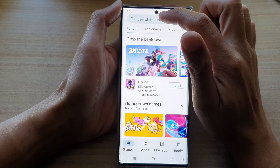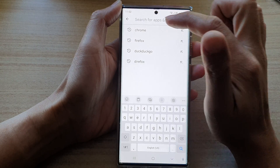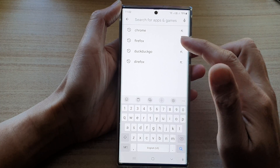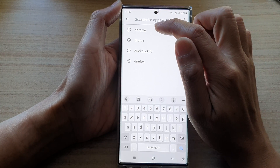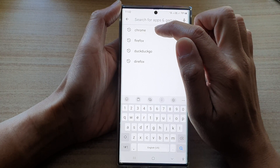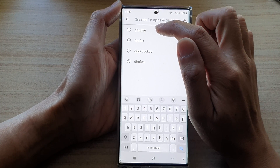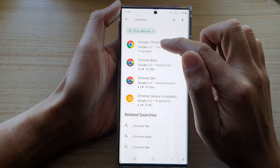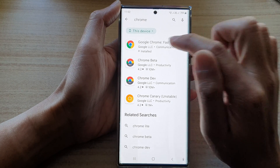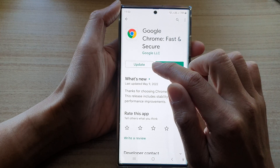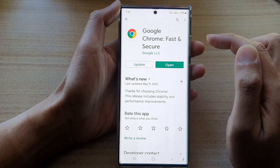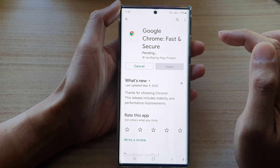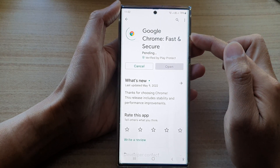Now in the search text box, put in the name of the app that you would like to update. For example, I would like to update my Chrome web browser. Tap on the name of the app, and then on the next screen tap on the update button.